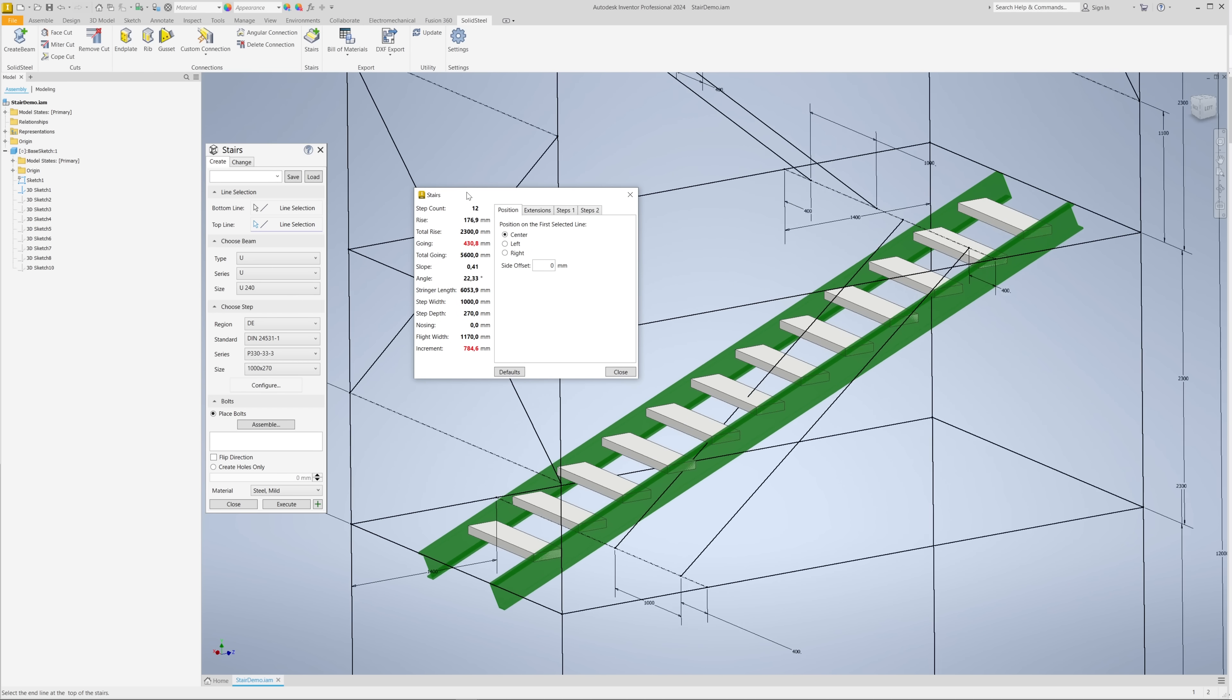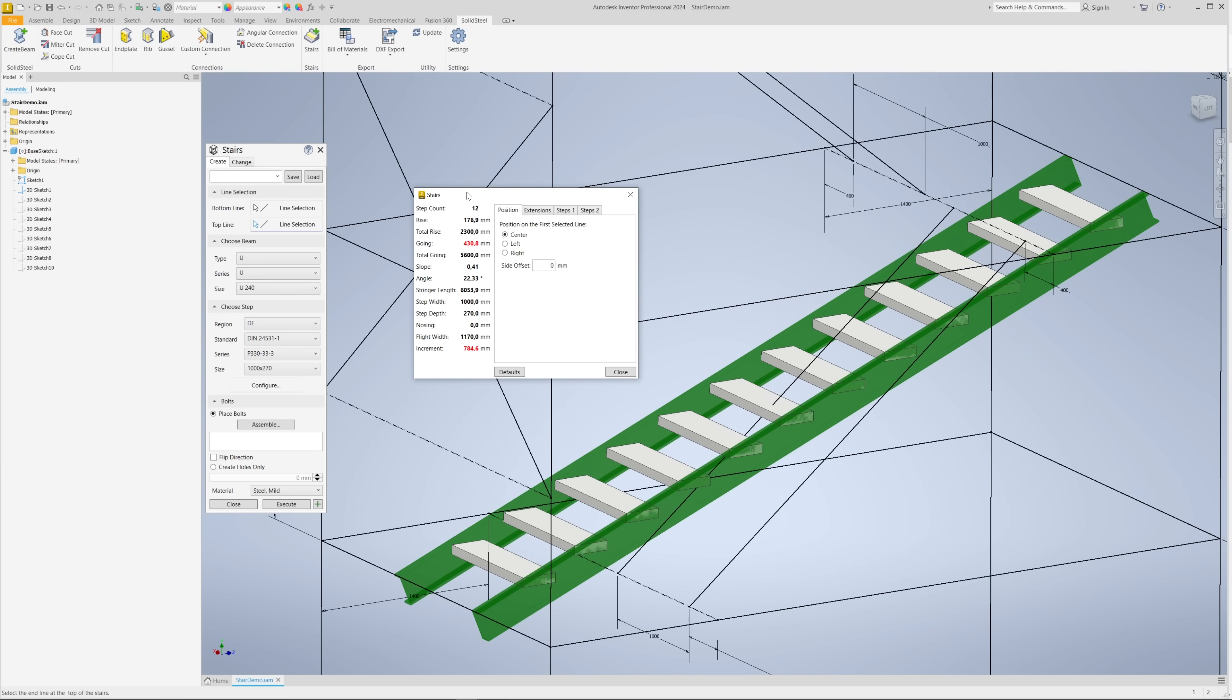When we click on Configure, in the configuration menu we always see an overview of all the calculated values on the left side, and we can change parameters on the right side. Here in the first tab, for example, we can create a horizontal offset to ensure that there is enough distance to the future columns.